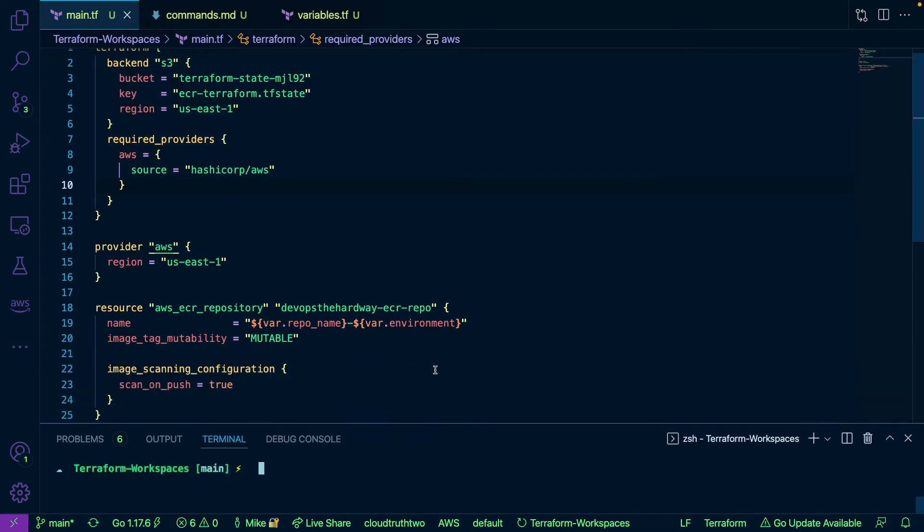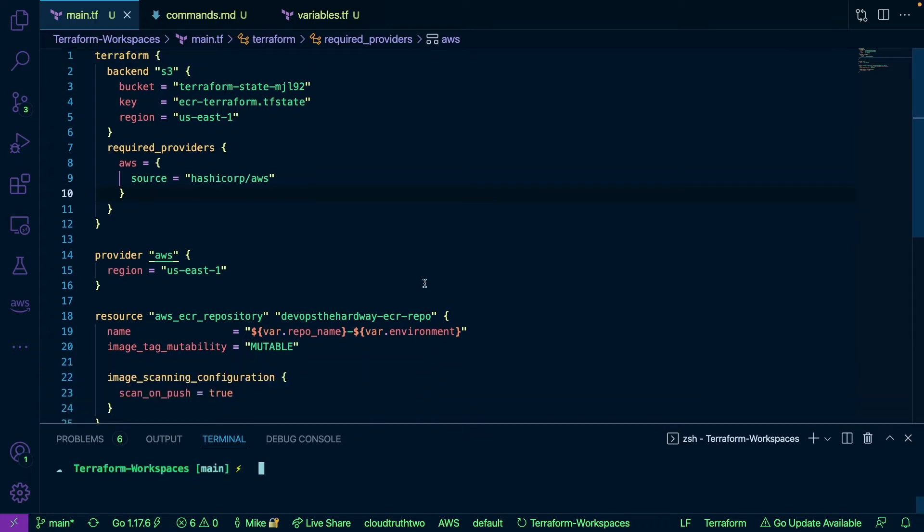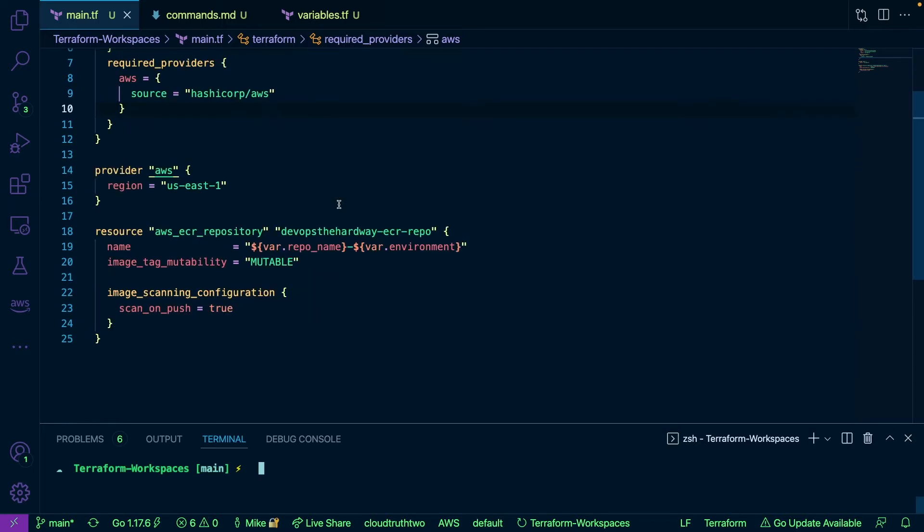And what we can see here is some Terraform code. So what this is doing is I have a backend for the S3 bucket, this is where the state is going to be living. I have my required providers and then really what I'm doing is I'm just creating an ECR or an elastic container registry inside of AWS.